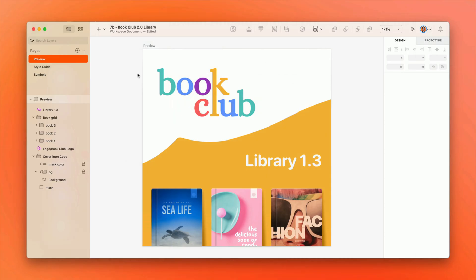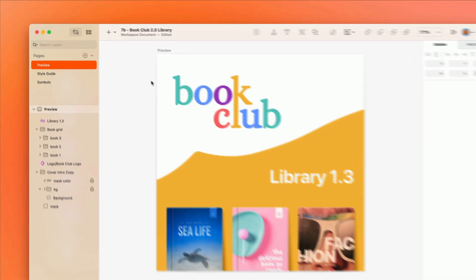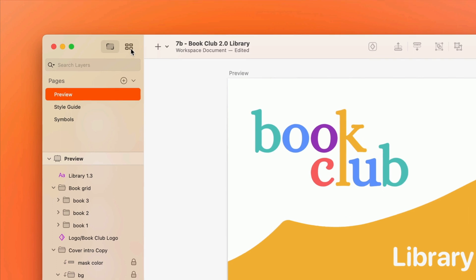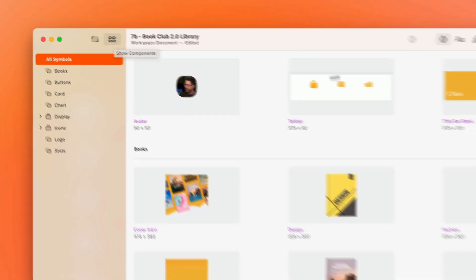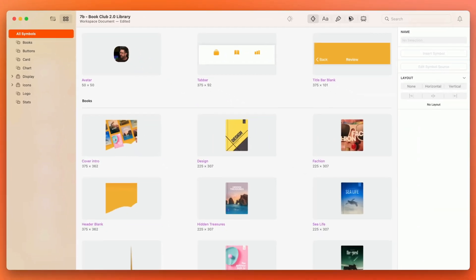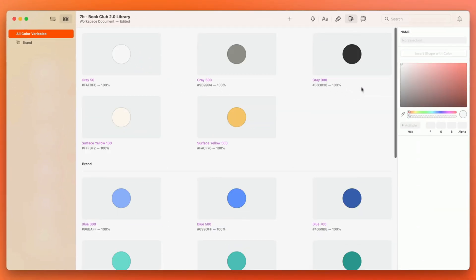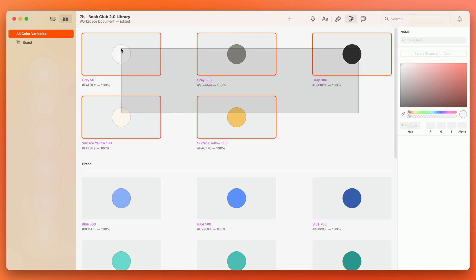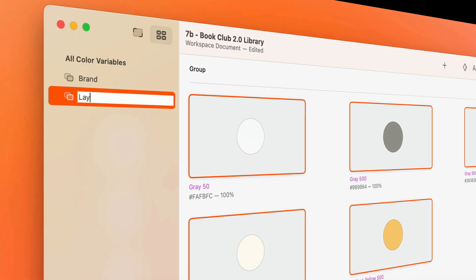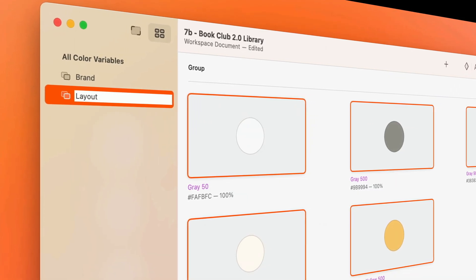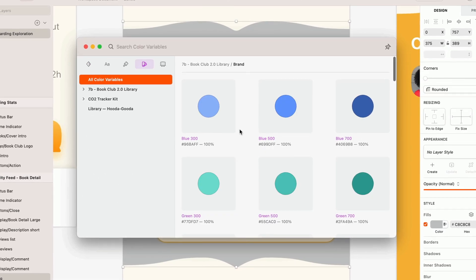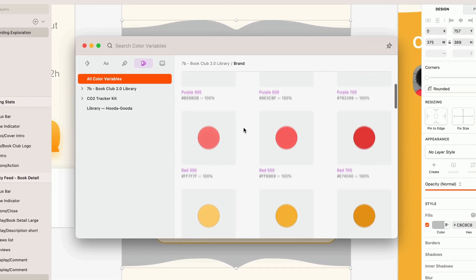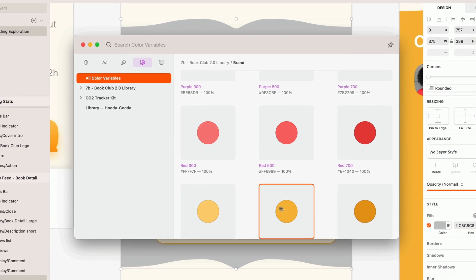Wondering how to manage all these components? That's where the dedicated components view comes in. Search, navigate, and organize components effortlessly. Then, drag and drop them onto the canvas in seconds with the insert window.